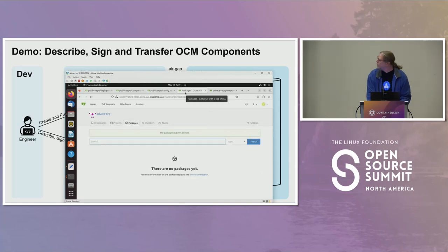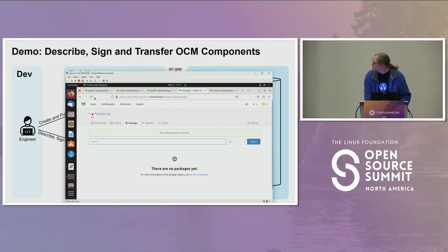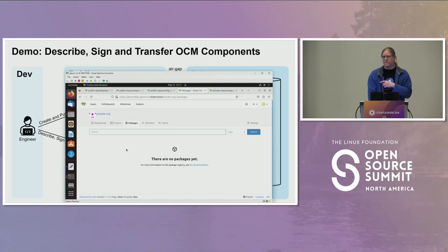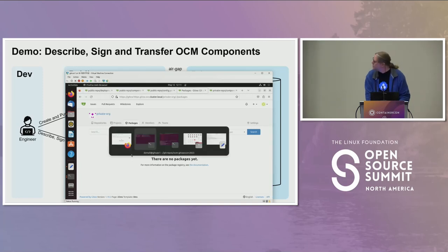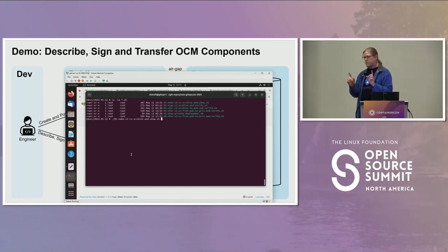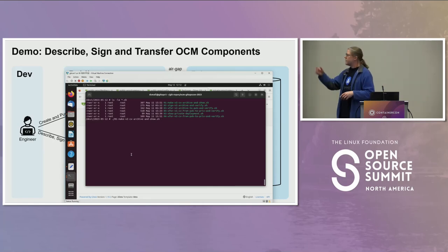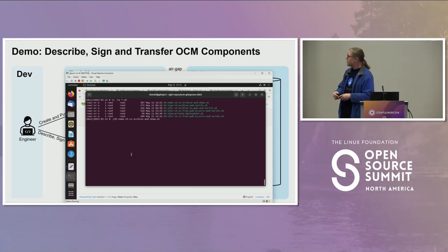Looking at the private org's OCI repositories — right now there aren't any, but these will be filled in when we do our transfer. The component descriptor YAML is a human and machine-readable description of a component, but it's not the actual component. To create the actual component, we produce a component archive, which is what gets stored in an OCM repository.